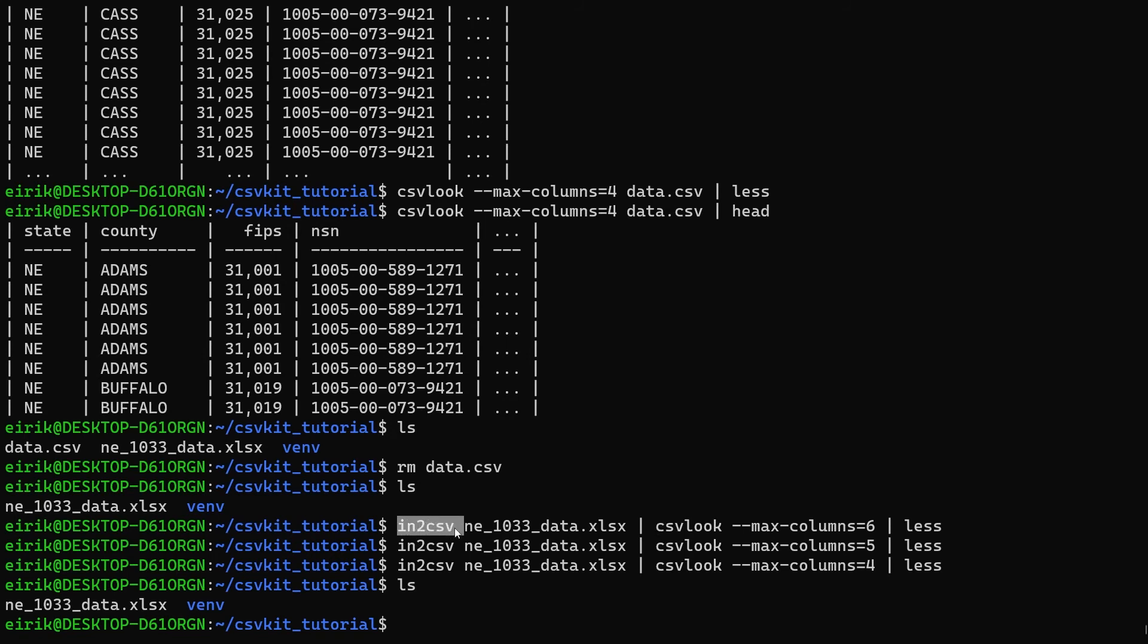This is also kind of foreshadowing in the sense that one of the true powers of csvkit is being able to use many of these commands at the same time, essentially piping the result from one into another. Then you can create rather complex pipelines that do everything you need to do with CSV files really quickly and really easily.